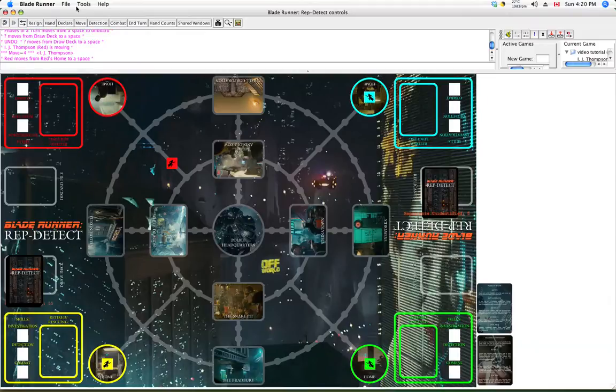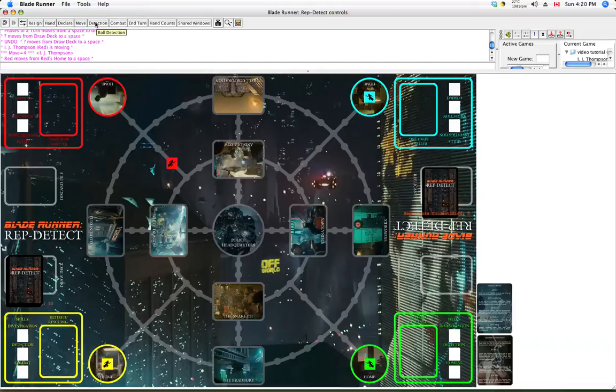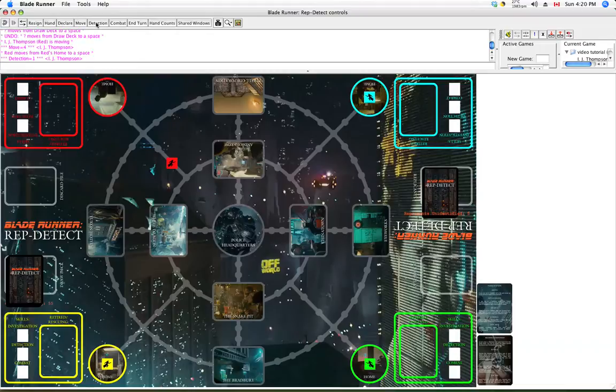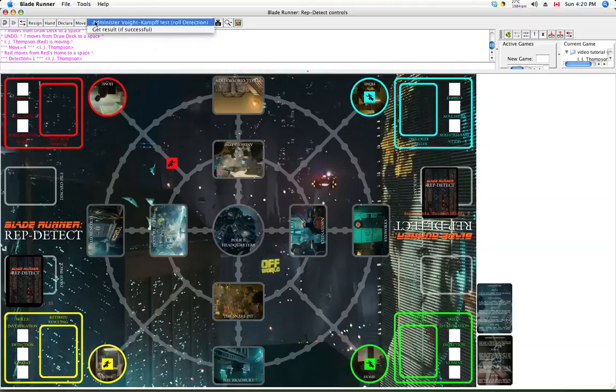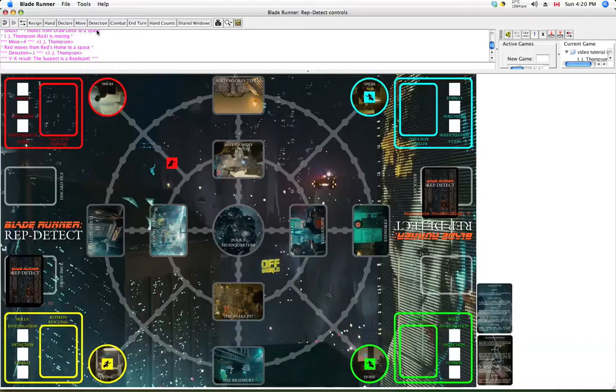Now the next button is detection. If you're familiar with the rules of the game, you know that this is the Voight-Kampff test from the film. When you have a suspect, you play it to your location and you roll detection. So you click on this button and the top is administer the Voight-Kampff test. Roll detection. In this case we got a 1. Now let's imagine we were successful, though we probably wouldn't be with a 1, though it's possible. If you're successful, you get the result. What is the result of our test? The suspect is a replicant. So you would discard that suspect and find yourself in combat.